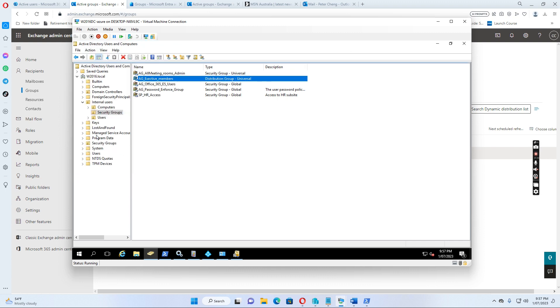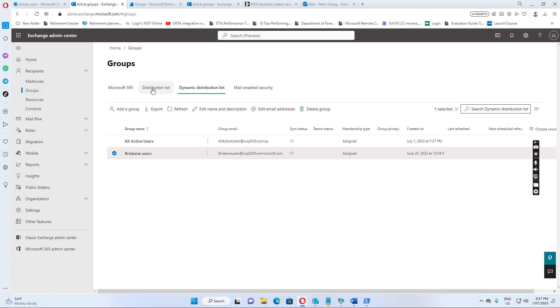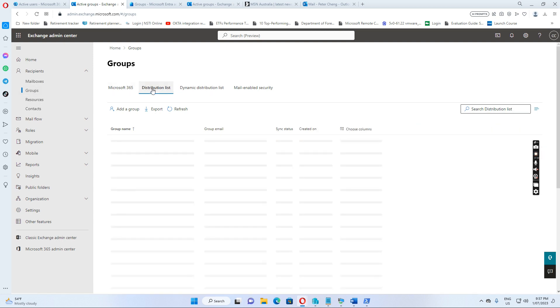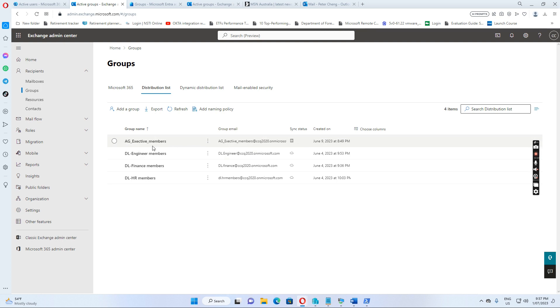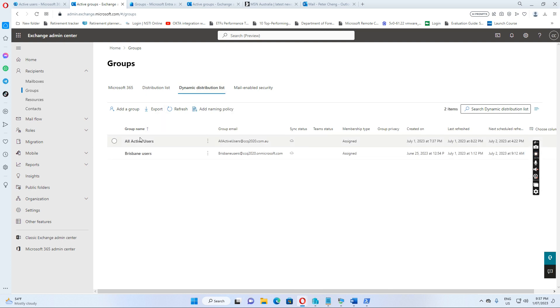So now we want to restrict senders to only this group. So if we go to the exchange online, we see the groups. We go to distribution list. We see the AG executive members distribution list showing here. So now we want to go to the dynamic distribution list and we connect this all active users.